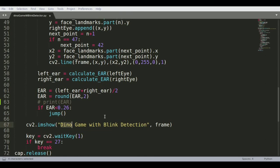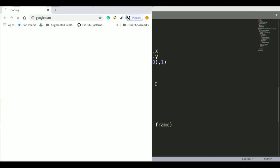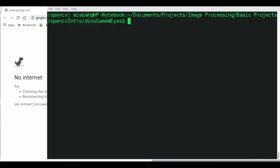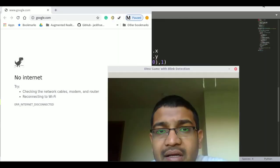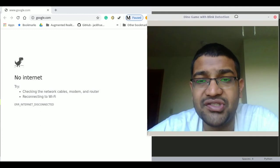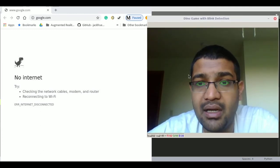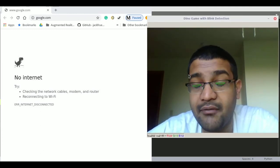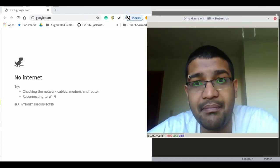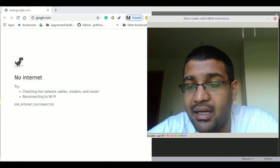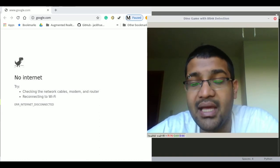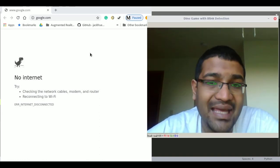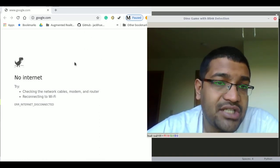Now one thing you want to do is when you are running this code, you want to make sure Chrome is open. Let me run this code here. So it's running this code here. Now notice even my eyes are closed, nothing is happening. The dino game is not moving.